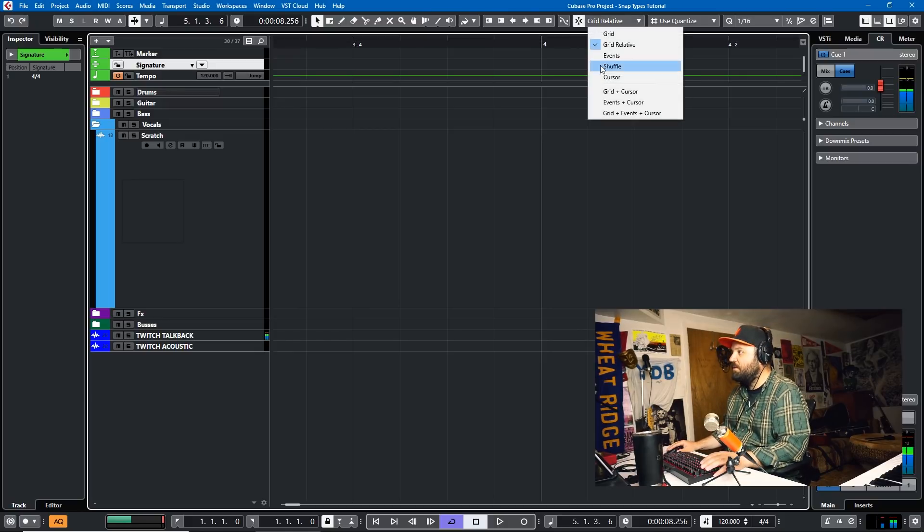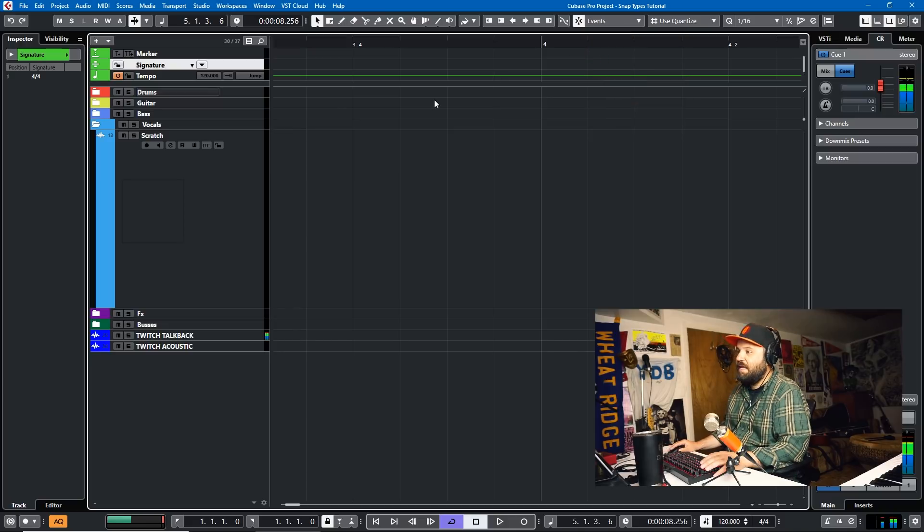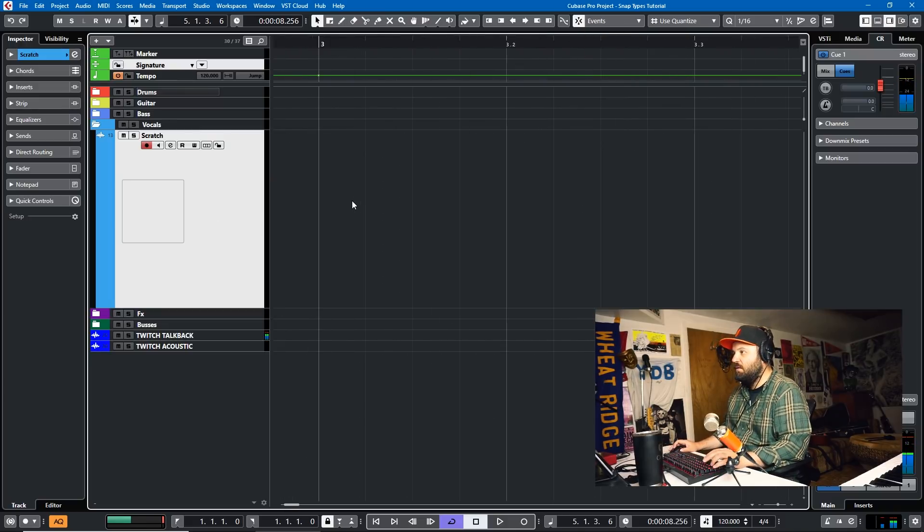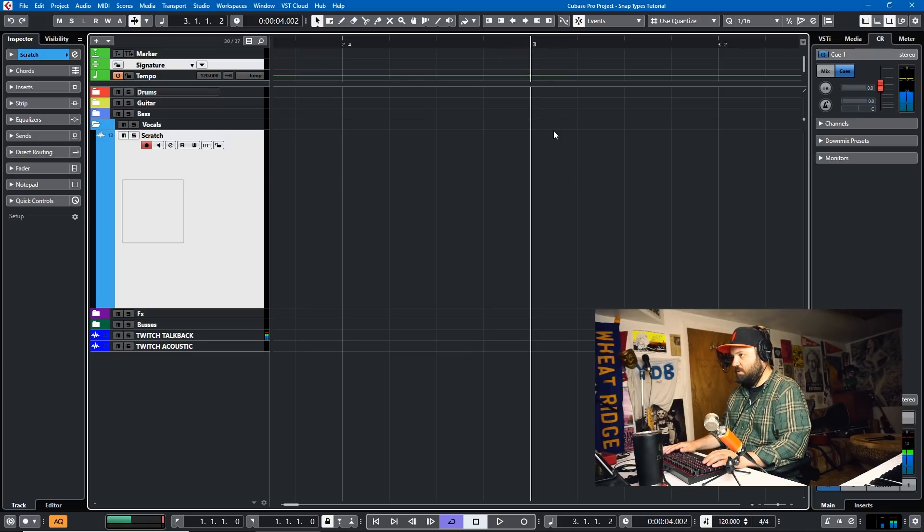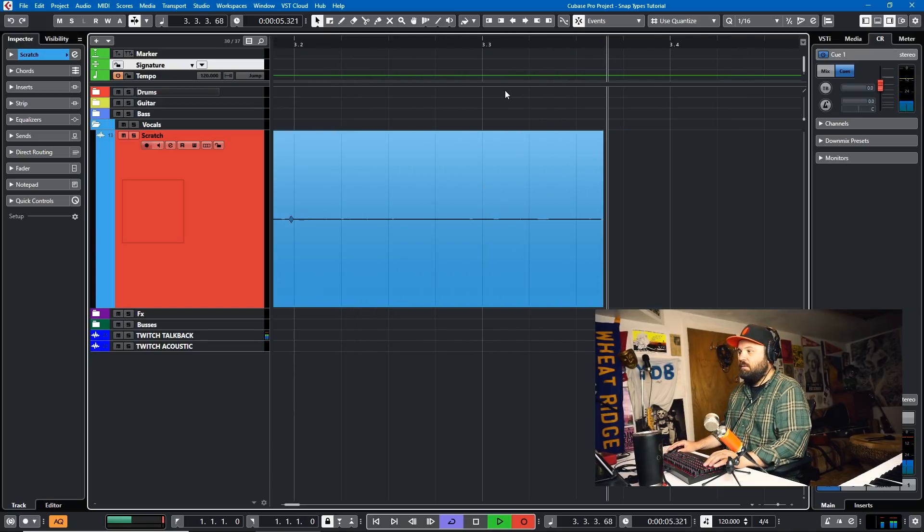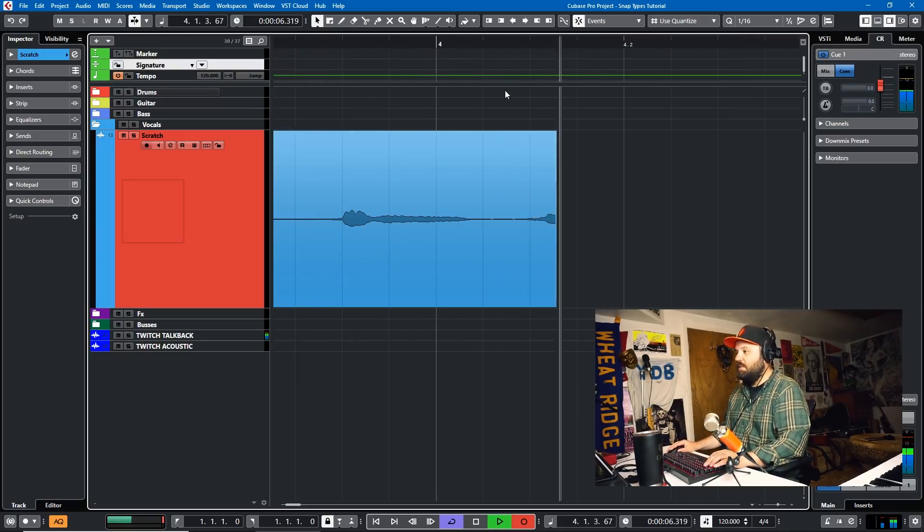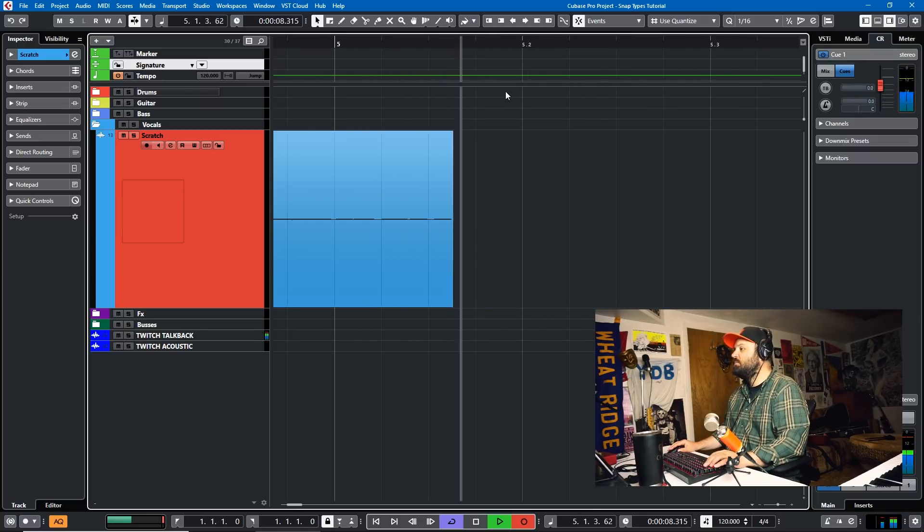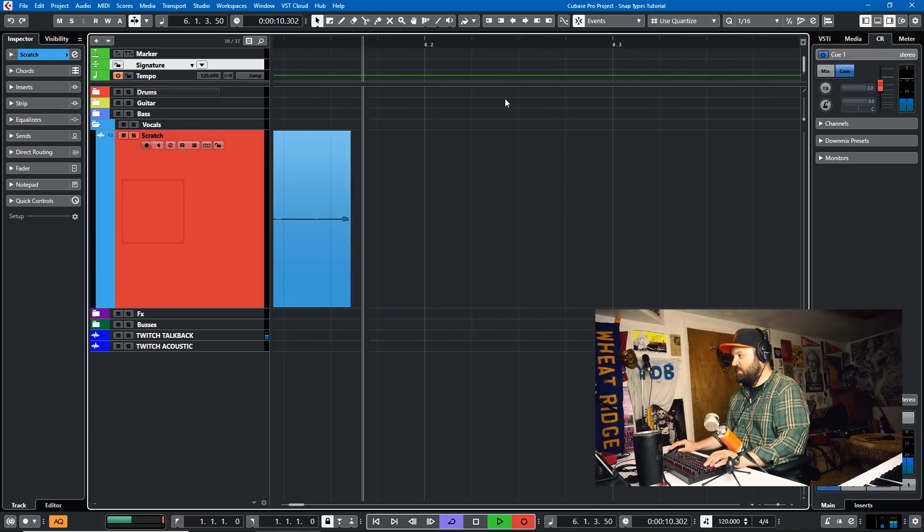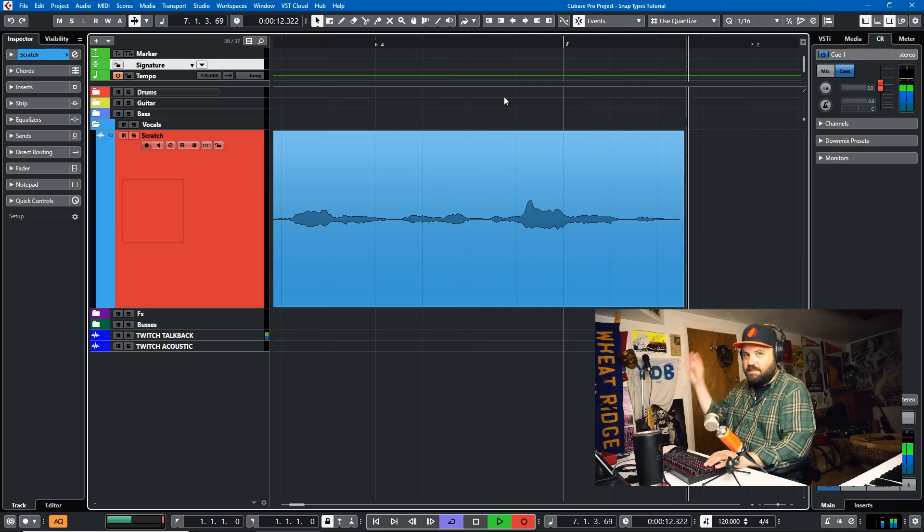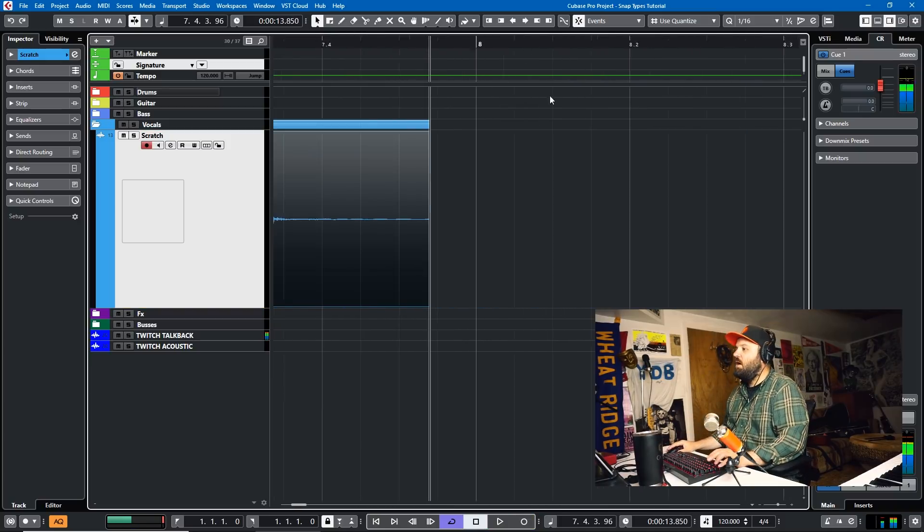The next snap type we'll look at is Events. And Events is what it sounds like. So let me just record in some Scratch Audio here. We'll just say, this is a test, test one. This is a test, test two. This is a test, test three. Okay.